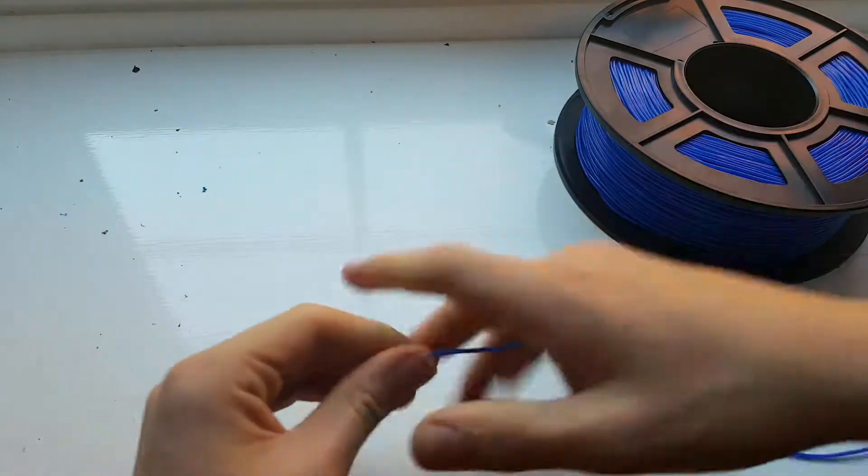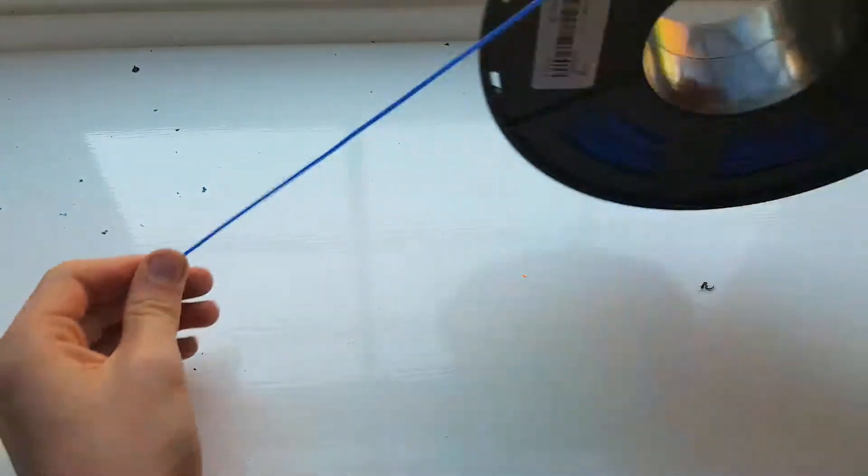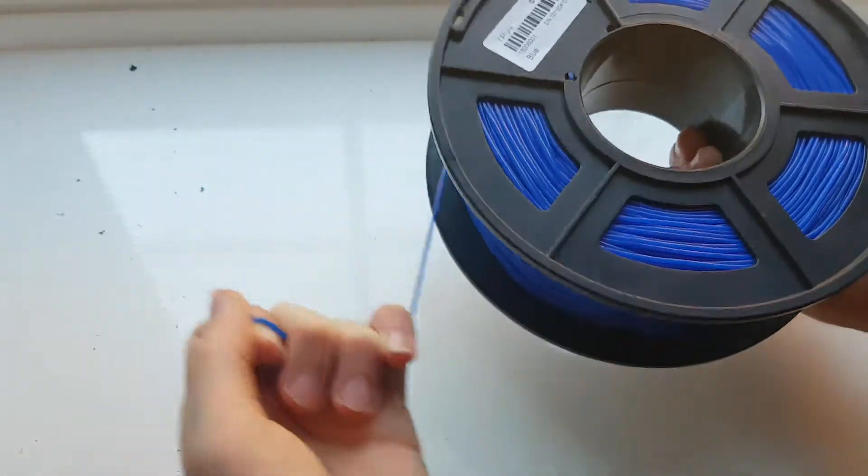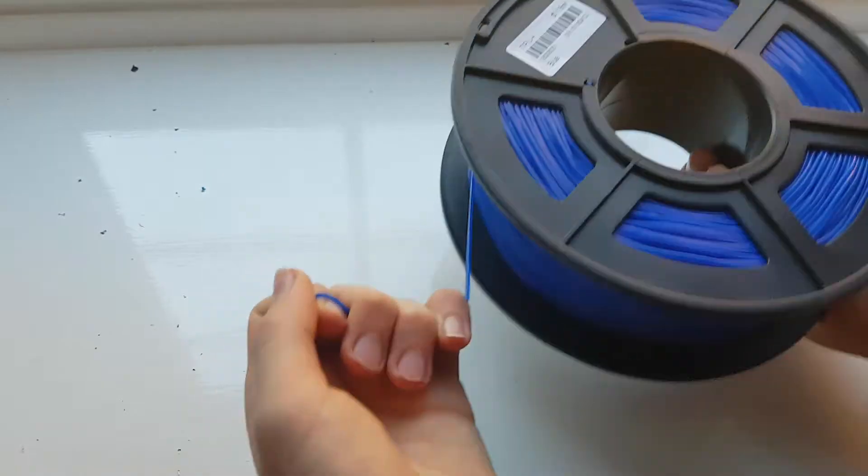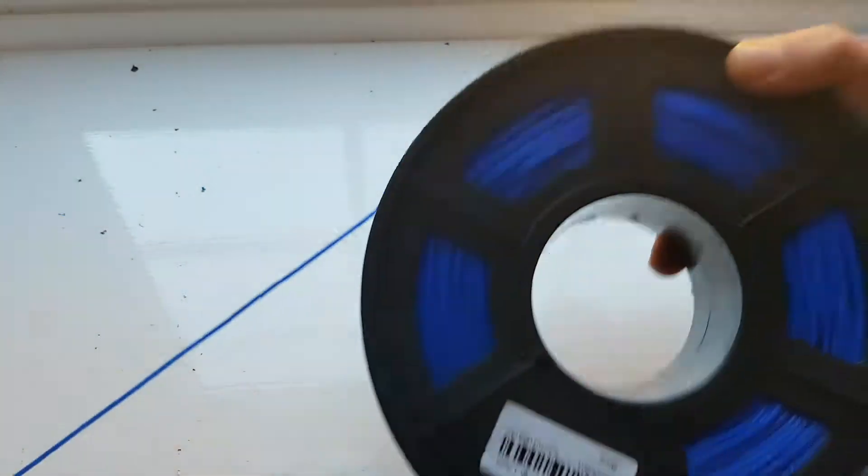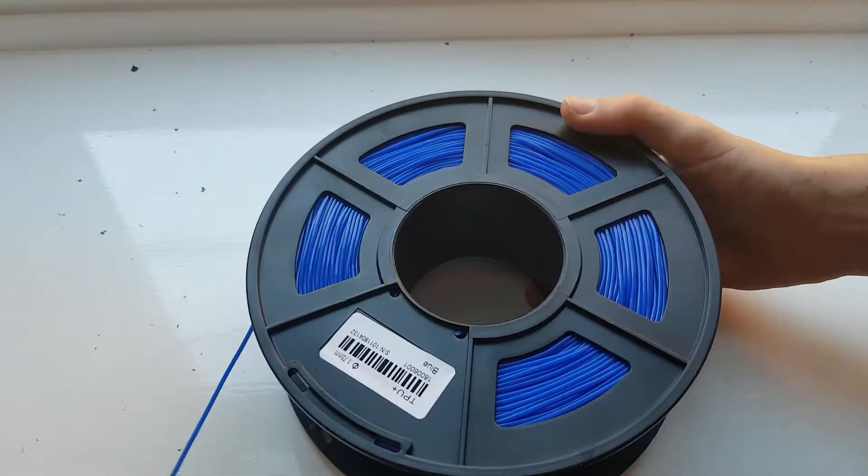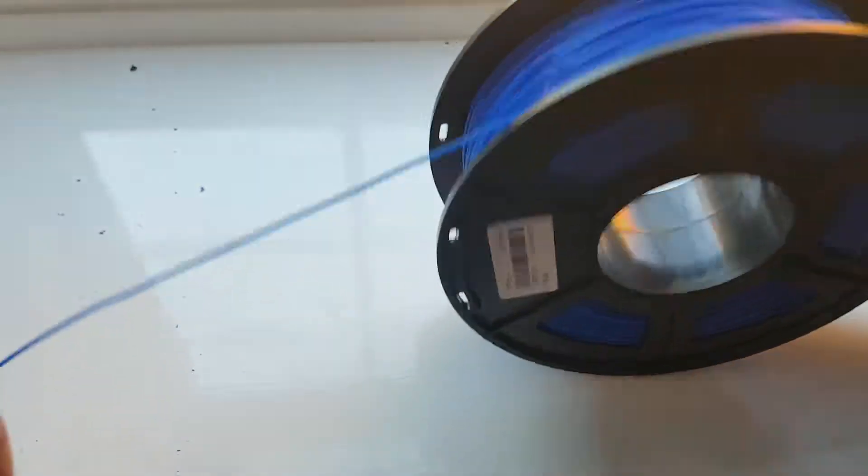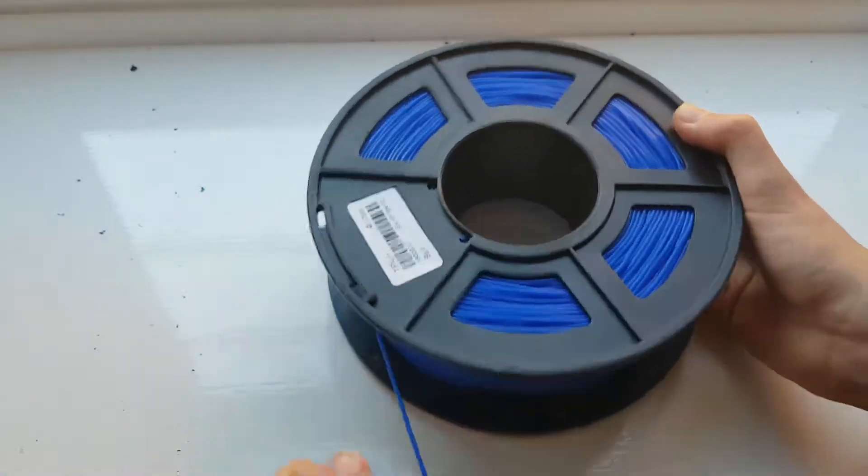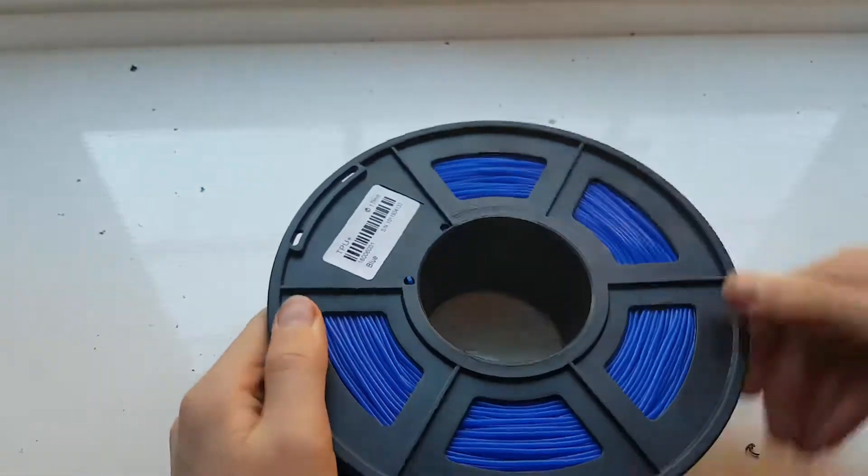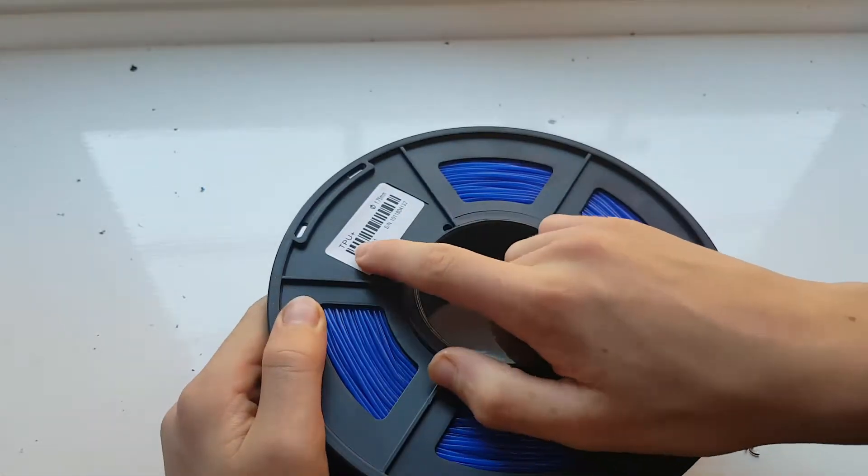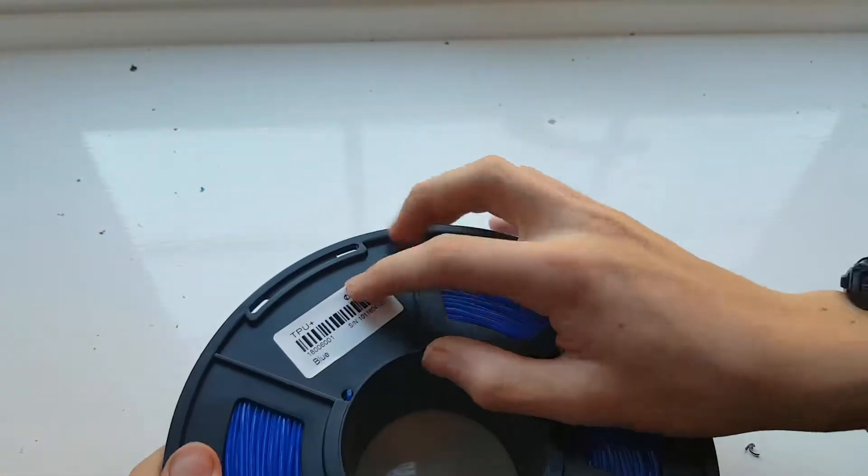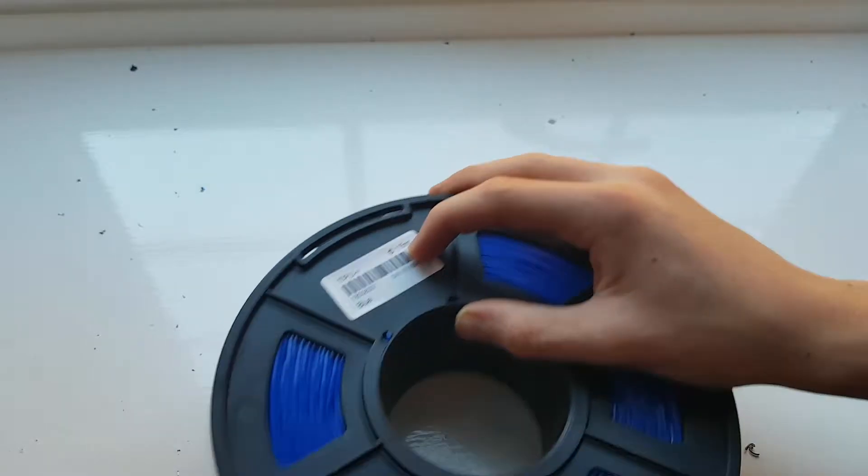So it's easy to print. It comes on this nice spool and it says TPU Plus, which I'm sure is rare, and it's a 1.75mm 3D printer filament.